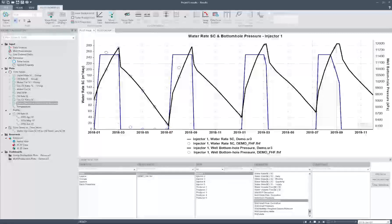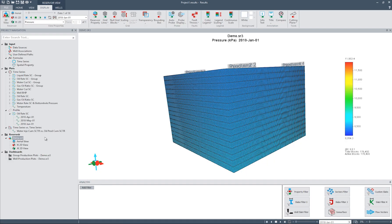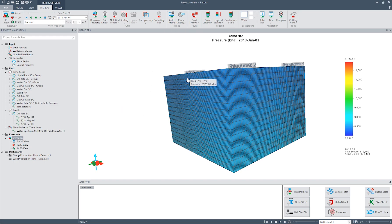Now let's move to 3D views. To view the model in 3D, simply click on the dataset name under the Reservoir section. Currently, pressure is being displayed. The property and the date can be selected in the view property section of the display ribbon. There are different modes you can select while in 3D — right-click anywhere to switch between modes such as probe mode, rotate mode, pan mode, and so on. By default, the model opens in rotate mode, and the auto-probe option is active, meaning that we can probe for property values for different grid blocks.